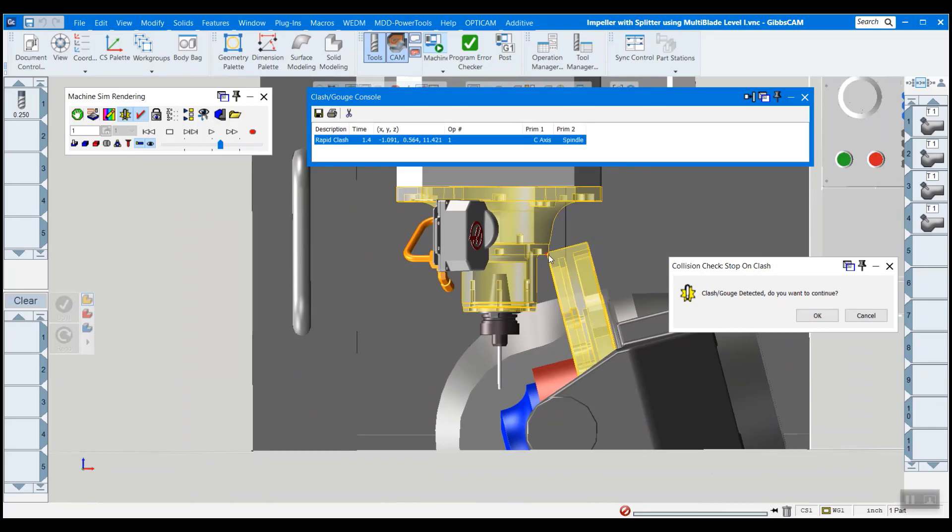So as you can see, it only took about two minutes to actually get this set up and working with all the settings that I like and that kind of thing. So it's pretty easy.